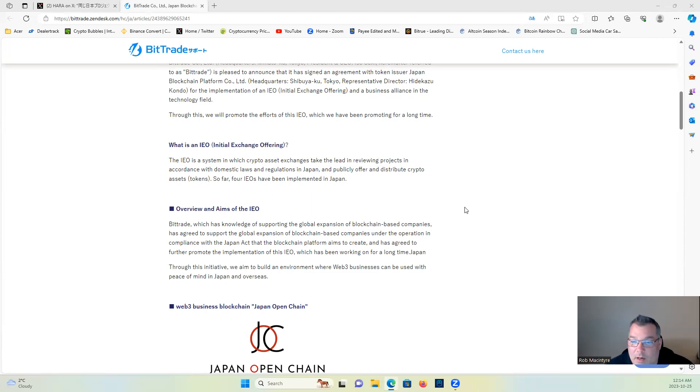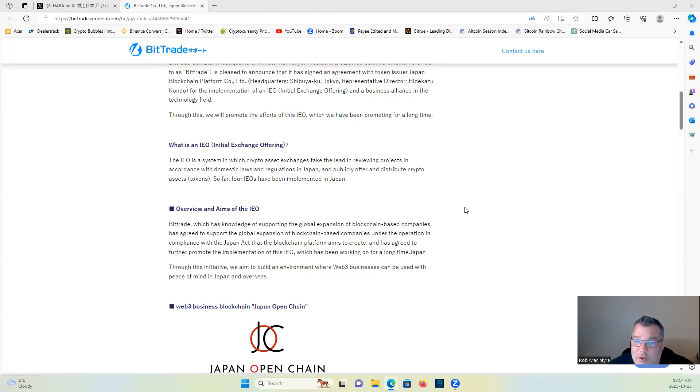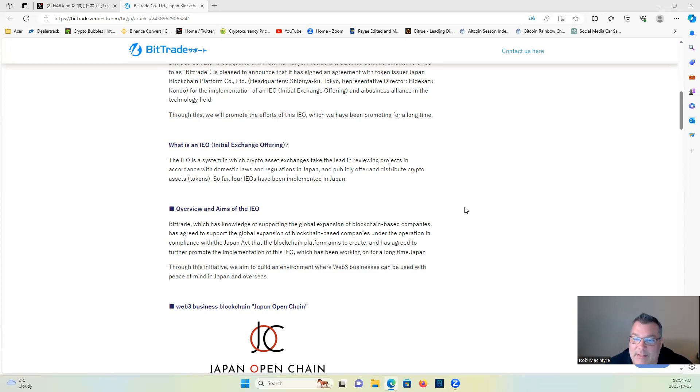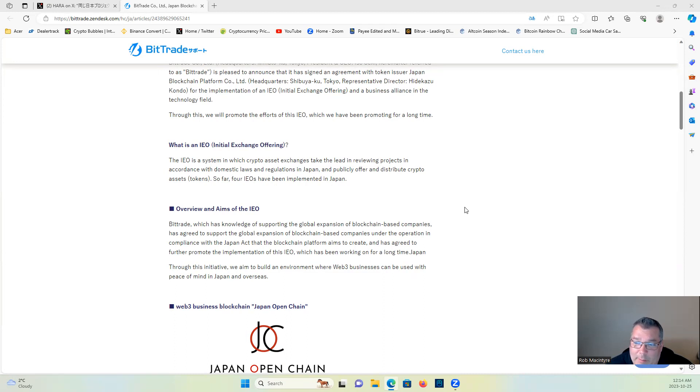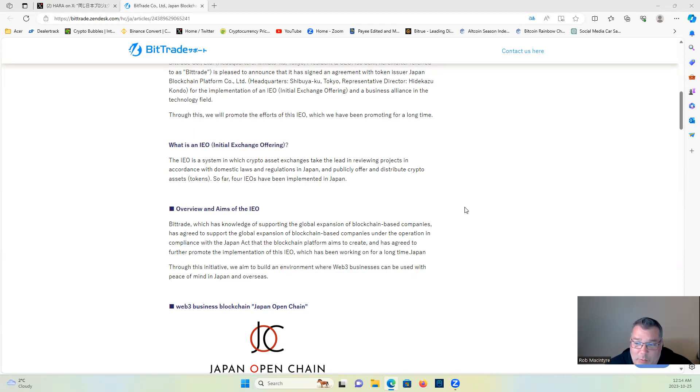Overview and aims of the IEO. Bittrade, which has knowledge—keep in mind guys, this is loosely translated from Japanese—of supporting the global expansion of blockchain-based companies, has agreed to support the blockchain expansion under operation in compliance with the Japan Act that the Blockchain Platform aims to create, and has agreed to further promote the implementation of this IEO which has been working on for a long time.